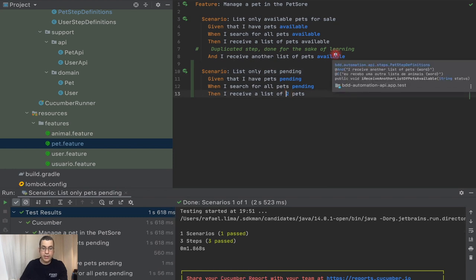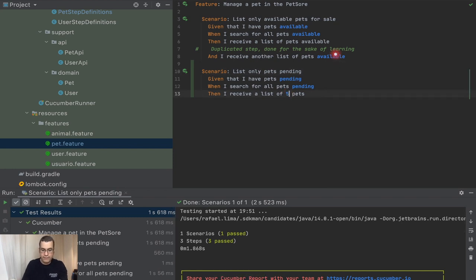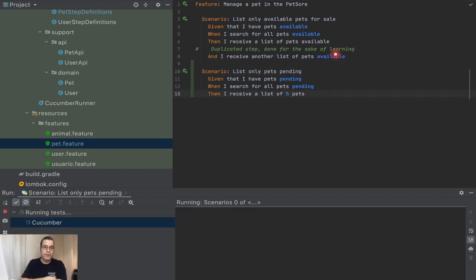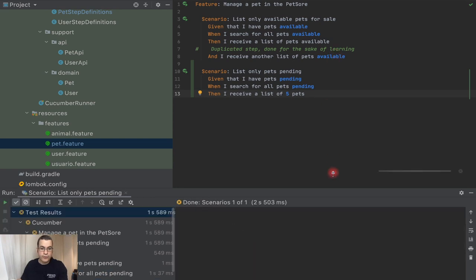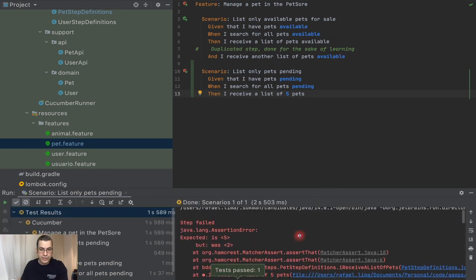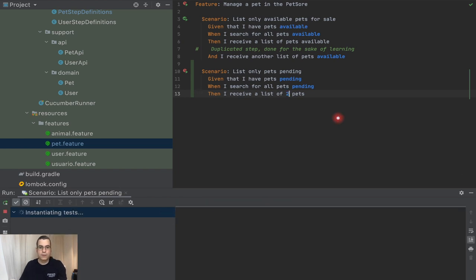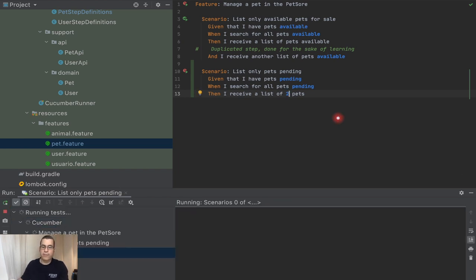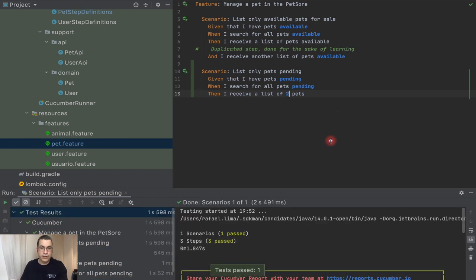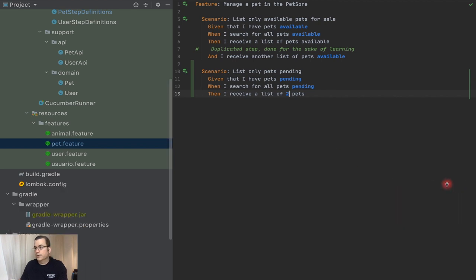Now I can run this and it works. I can change the value to five, rerun the test, and it fails — it says expected five but it was actually two. So let me put it back to two and have my last run as a successful run.